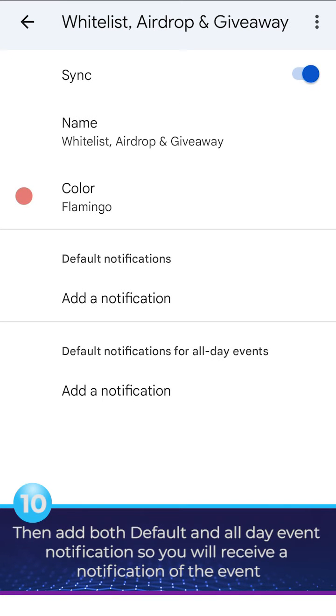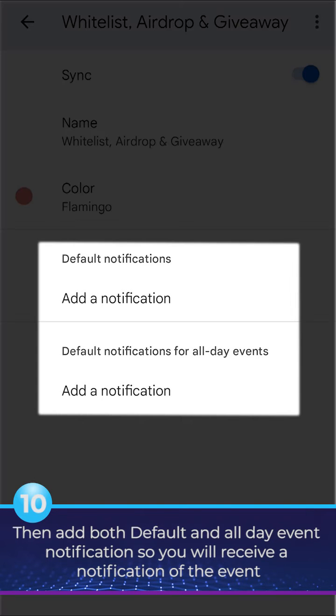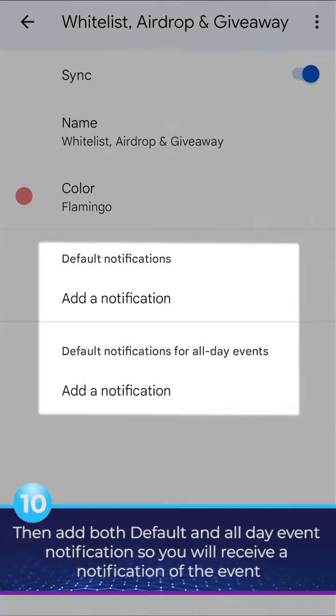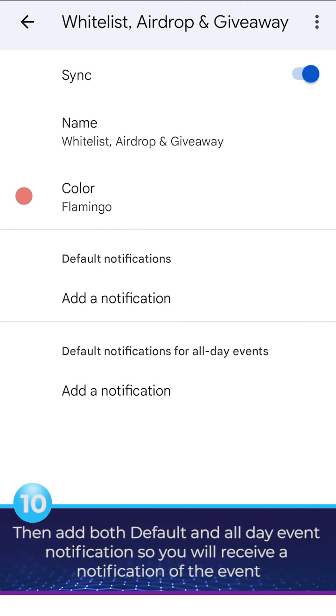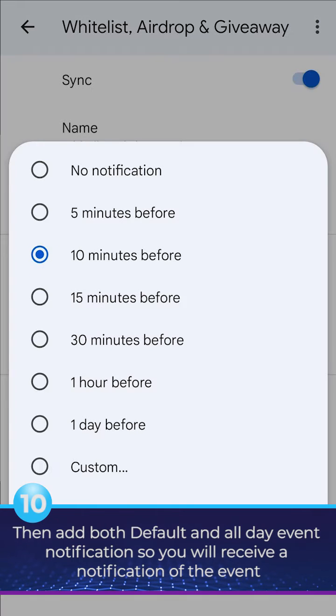Then add both default and all-day event notification so you will receive a notification of the event.